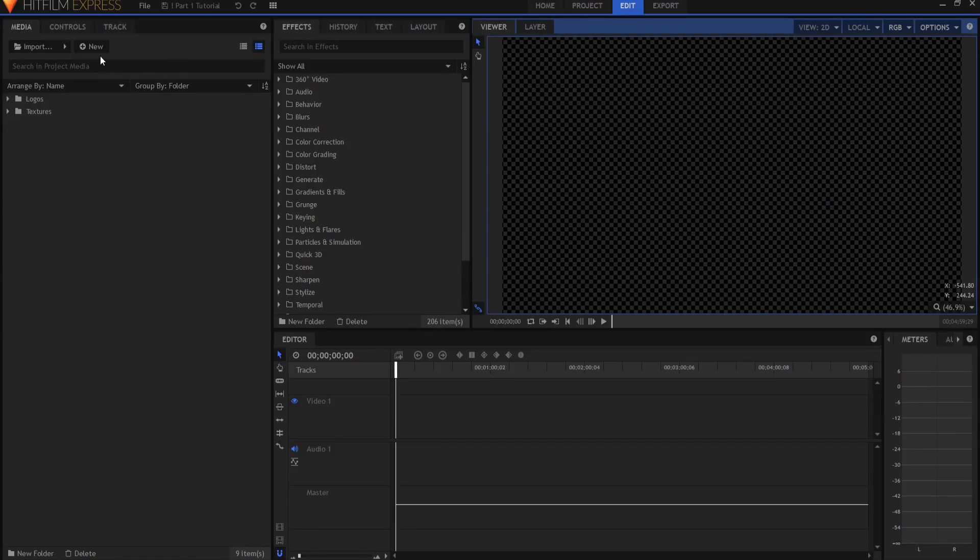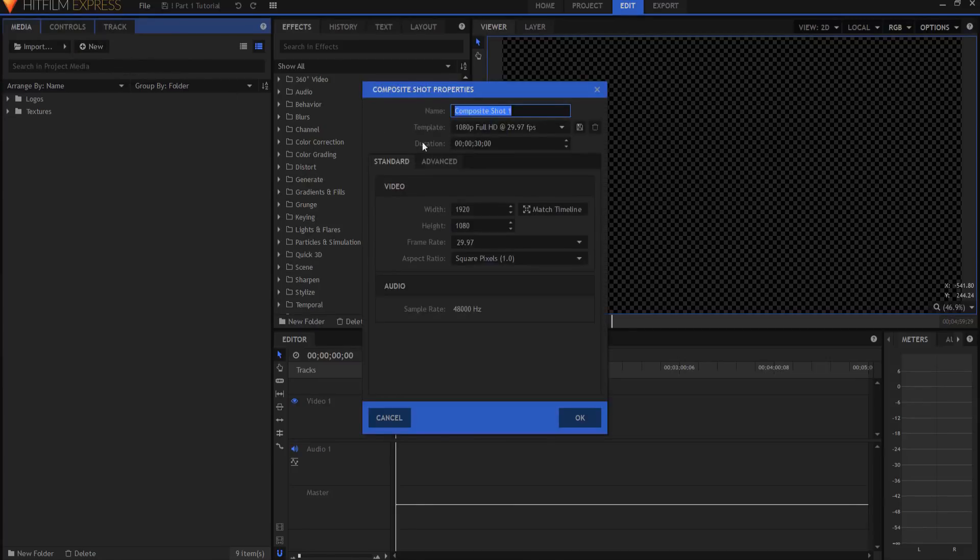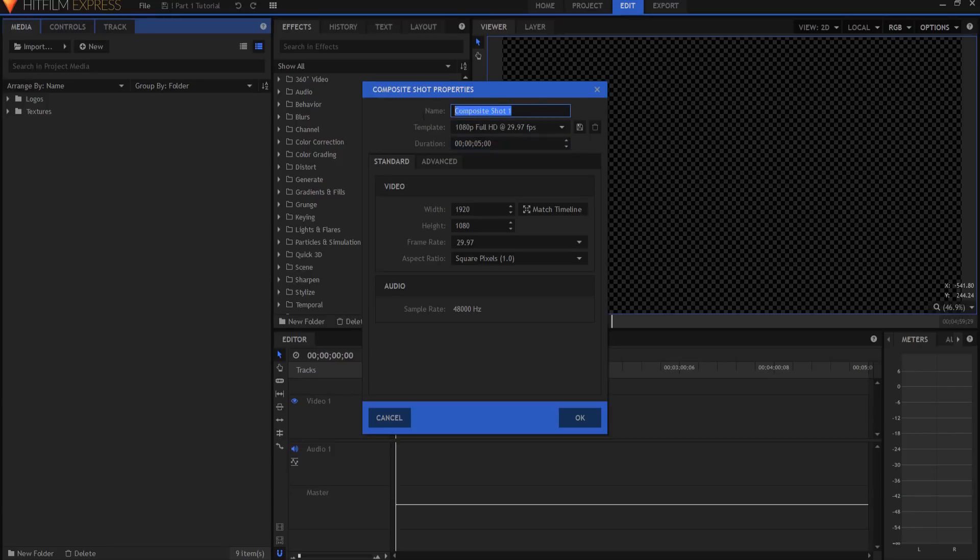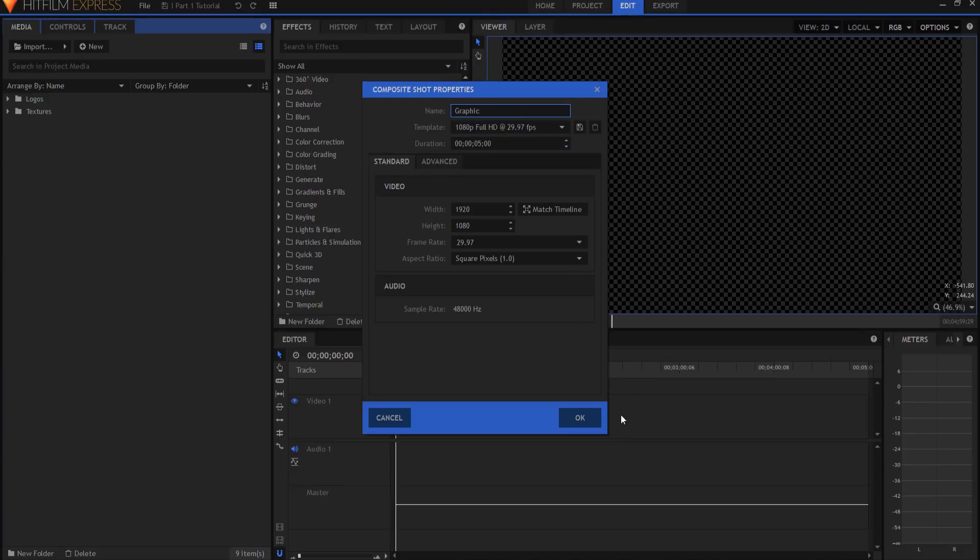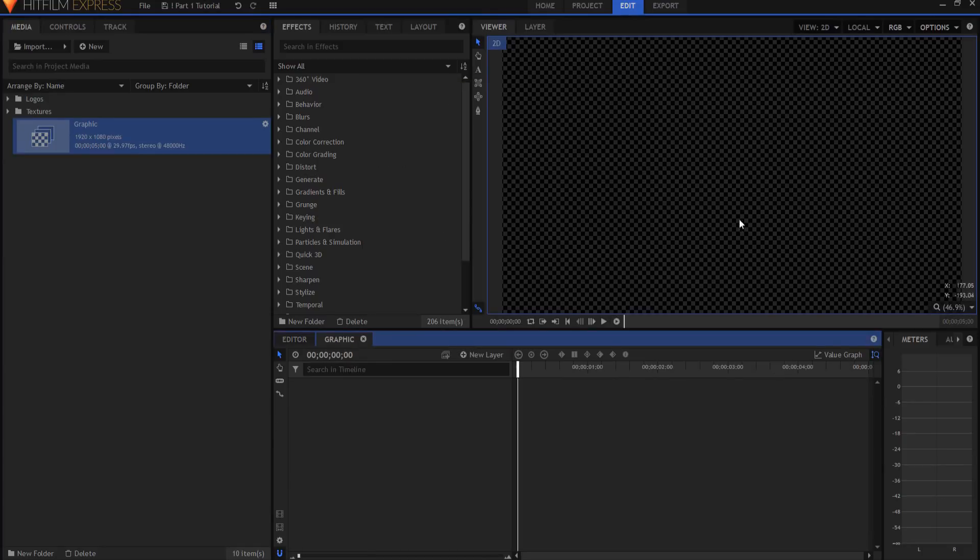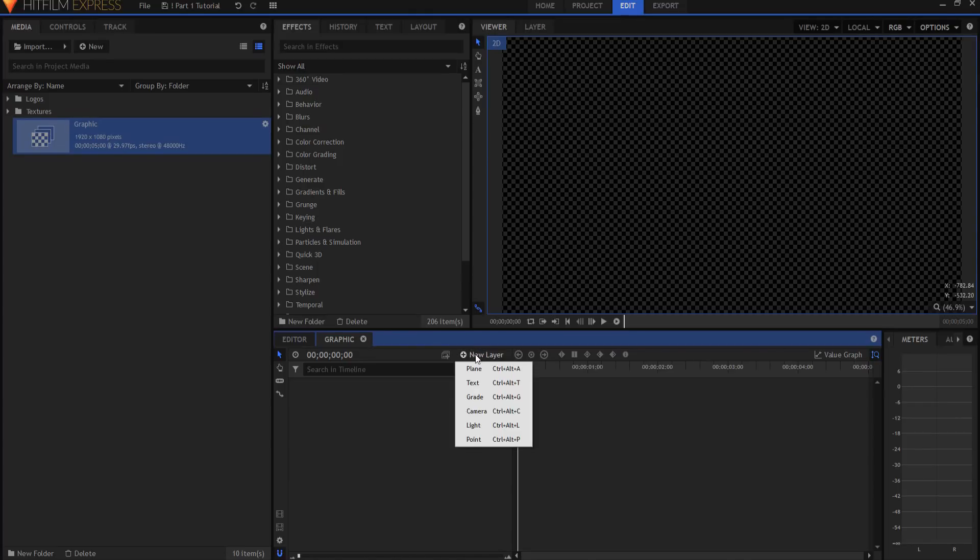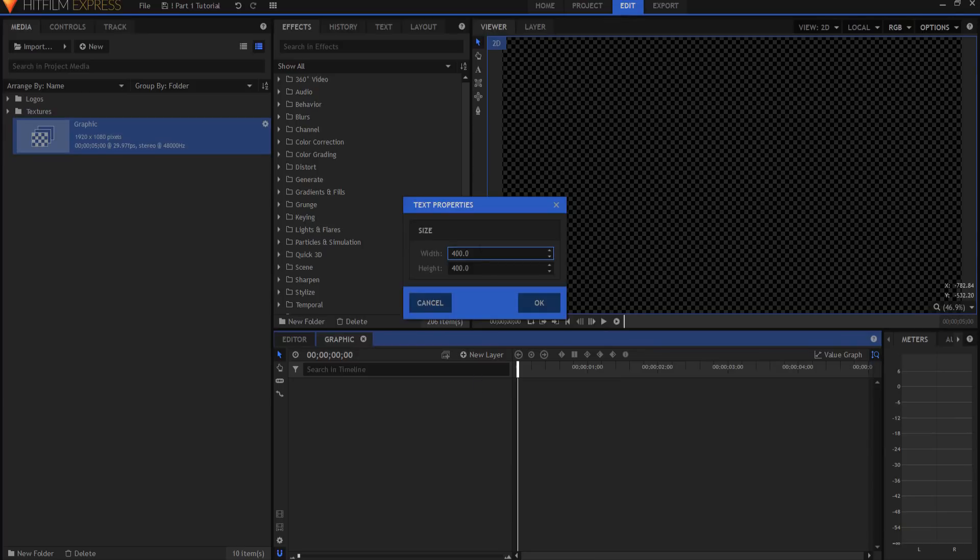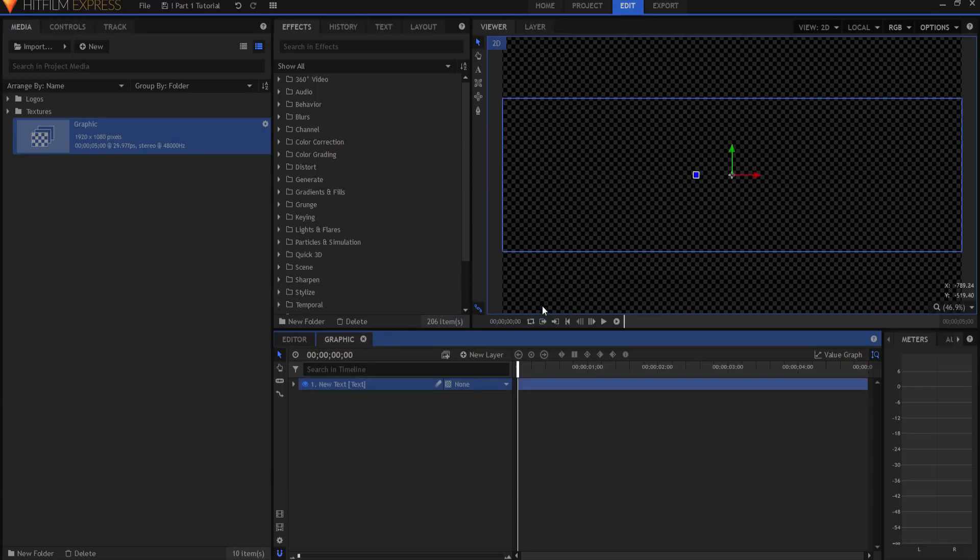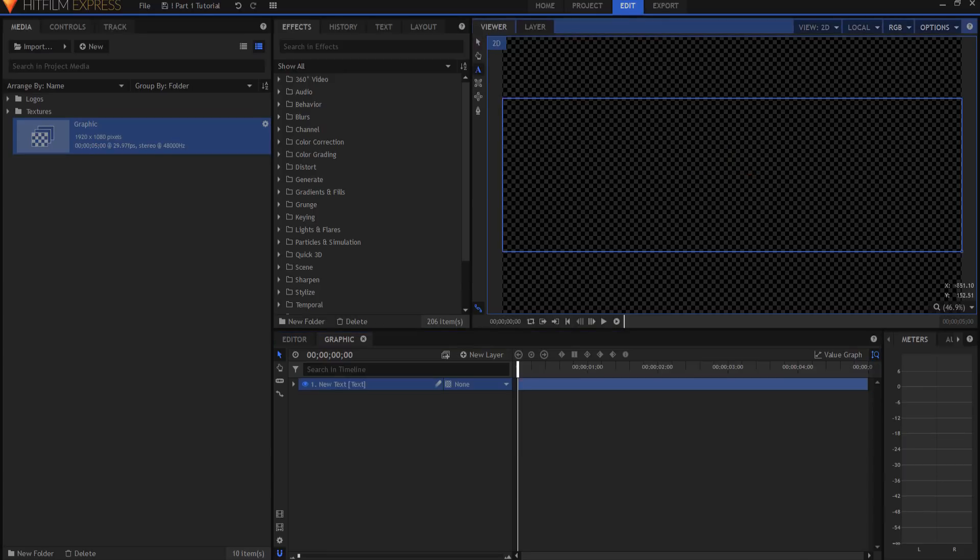So I'm gonna start by creating a new composite shot. I'm gonna only make this five seconds long. I can change the duration here. And I'm gonna call this one Graphic. So this is where I'm gonna keep my graphic that I'm going to add my decay effect to. And just for now, I'm gonna create a new text layer. And I'm just going to alter the width here to be 1920, which is the width of my project. Make the height a little bit higher, maybe 600. If I click on this icon, the text icon, I can then type in the word decay.